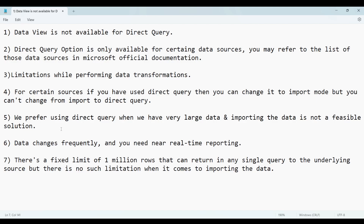I hope this session was helpful in explaining the difference between DirectQuery and Import mode. This is one of the most important interview questions, so I think this session was helpful for you. We'll meet in the next session. Thank you, bye-bye.